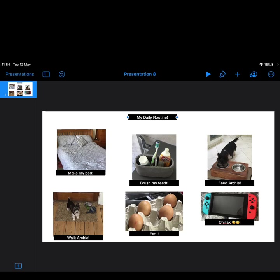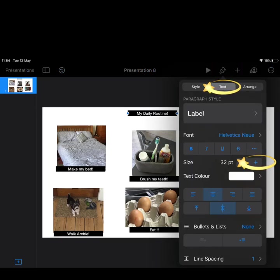To add a title I've followed the same principle of copying and pasting the text. To make my title a little bigger, I'm going to click on the top right hand side paintbrush, click onto text, and change the size by clicking the plus arrow. If you make it too big you can always click the minus arrow to make it a little smaller.